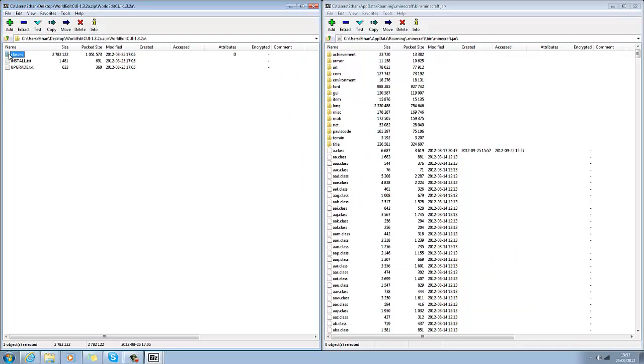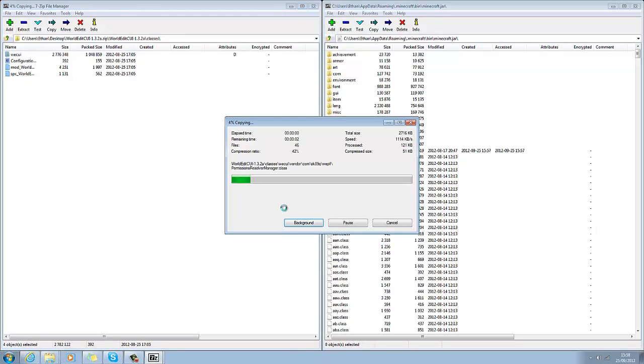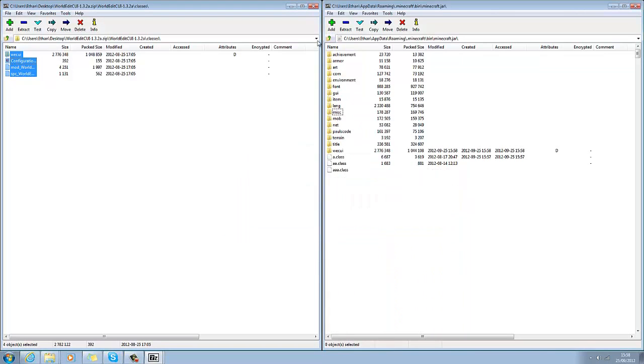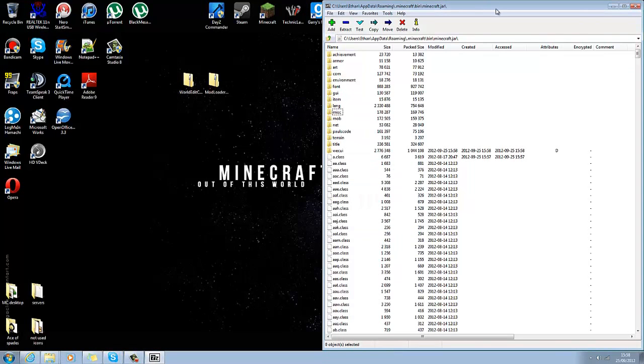Double click on that, then click on classes. What you want to do, you want to basically edit, select all, drag and drop into the .Minecraft, as you do with all other mods. And click yes. That should have worked.